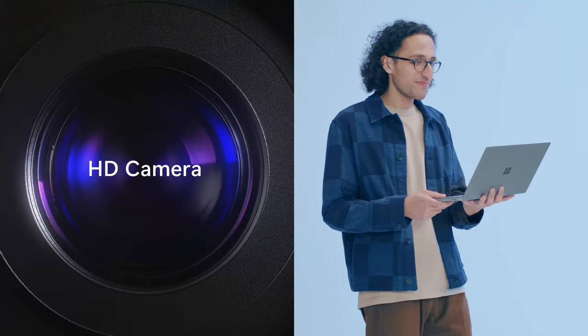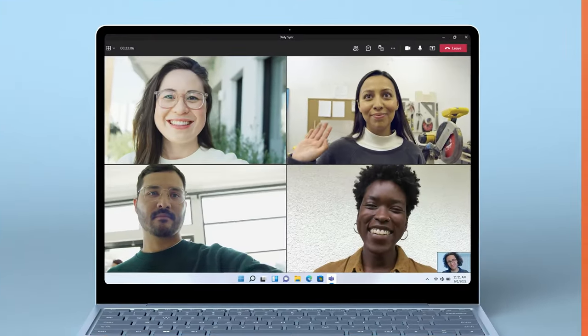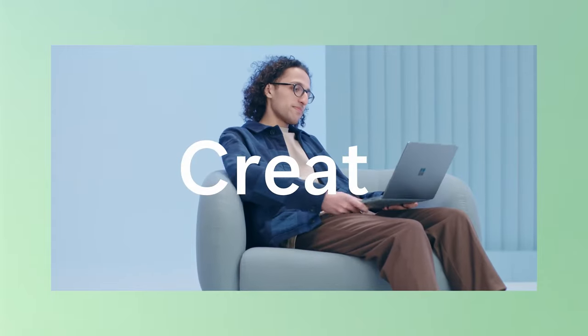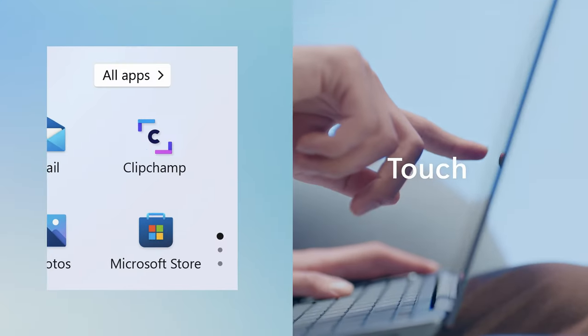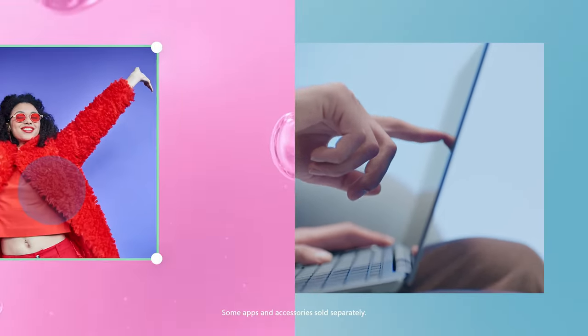Powered by a 10th-gen Intel Core processor, it delivers good performance for everyday tasks. However, it's worth noting that some accessories and software may be sold separately.